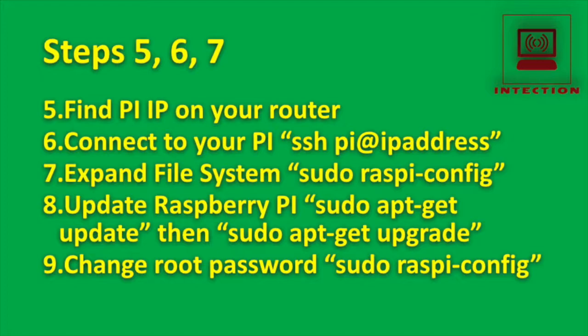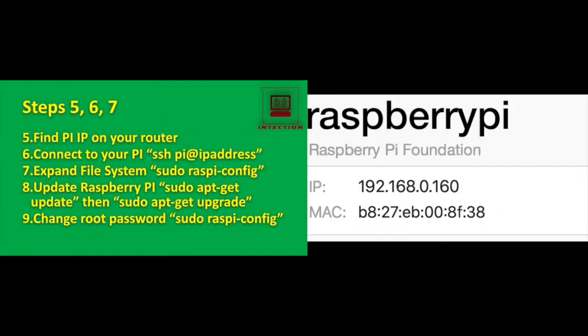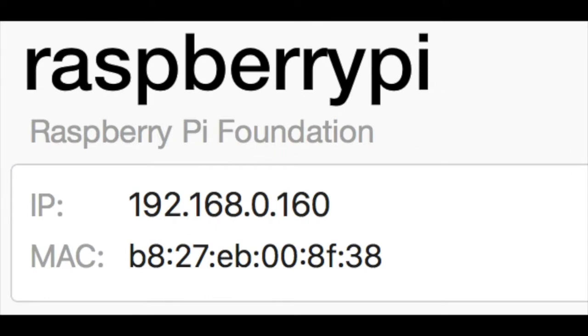So the first thing you need to do is start up your PI. And once your PI is started up, then go to your router, follow the manufacturer's guide, and then you should be able to see over Wi-Fi that your PI has successfully connected. Write down the IP address of your PI. So in this case, it's 192.168.0.160. Yours will probably be different.